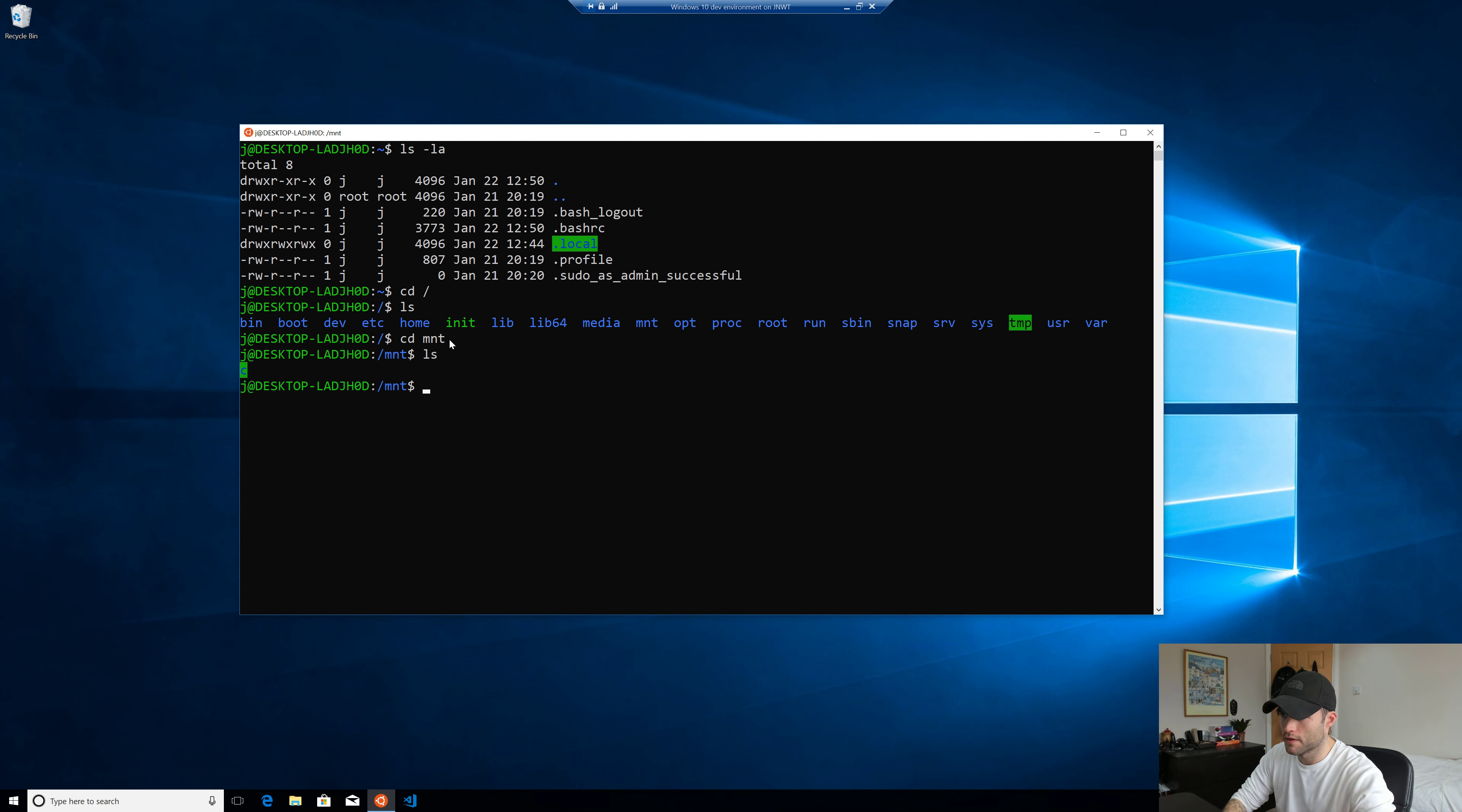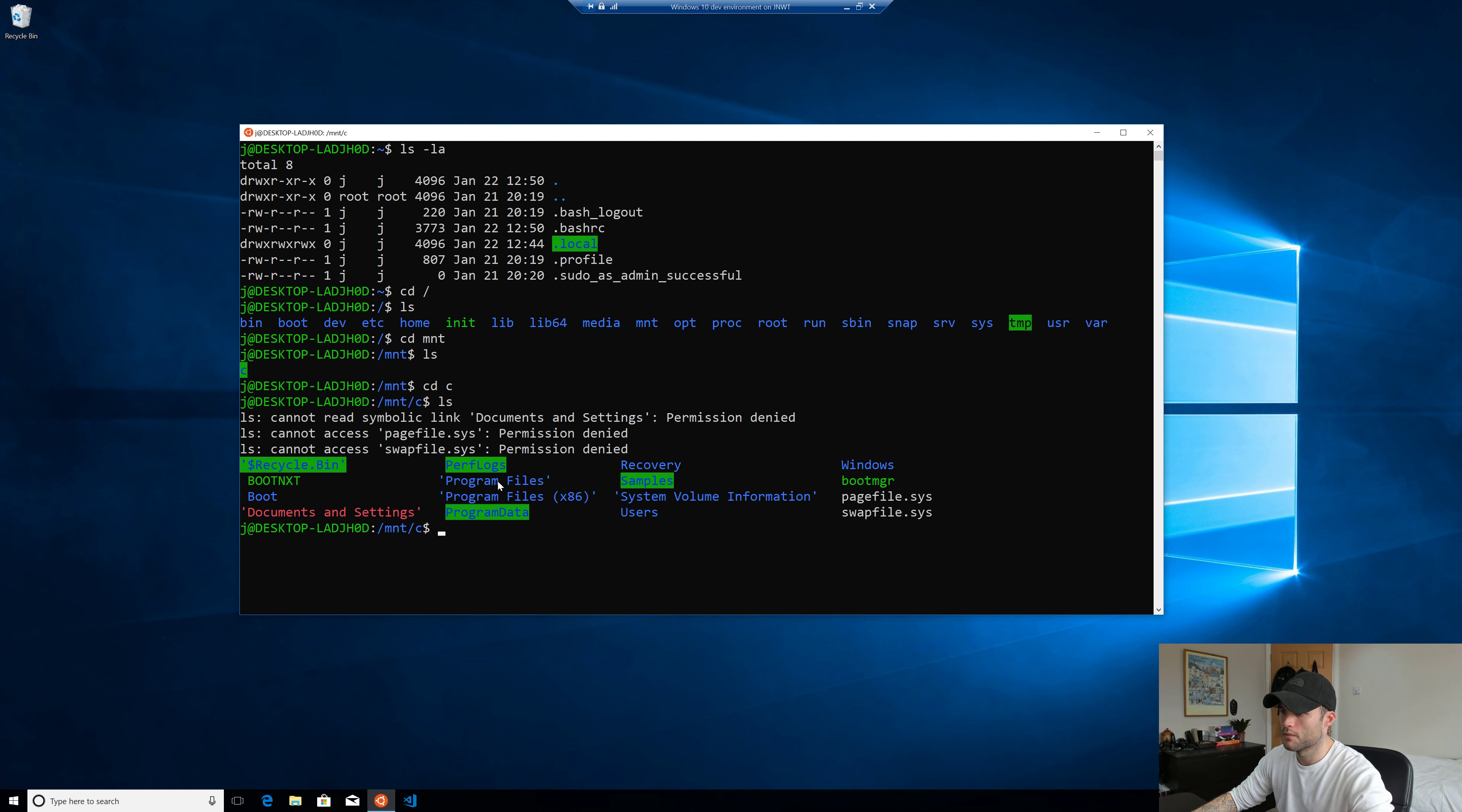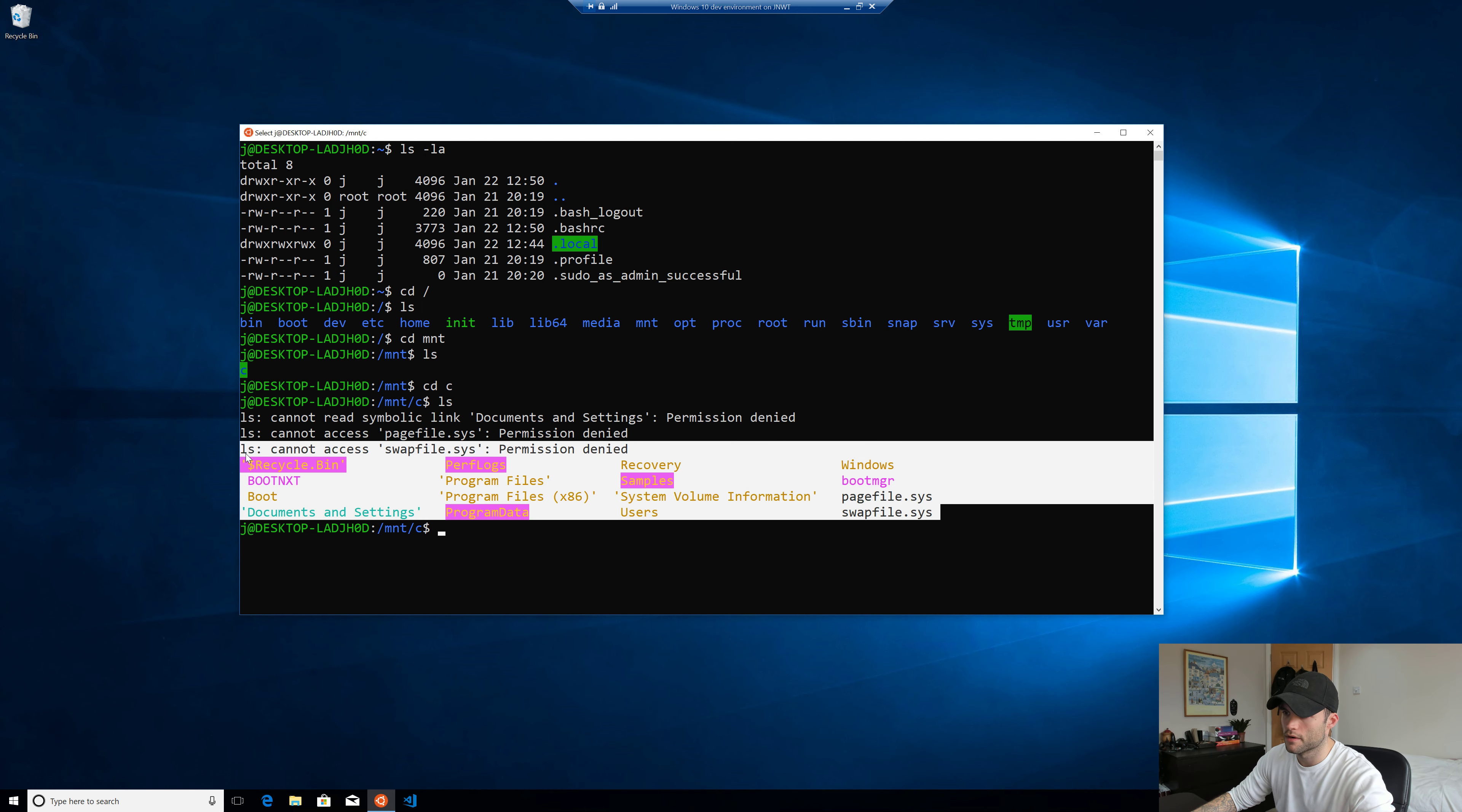And if you run the LS command, you can see we get C drive. So let's jump into the C drive. And you can see now we're in the root of our C drive.